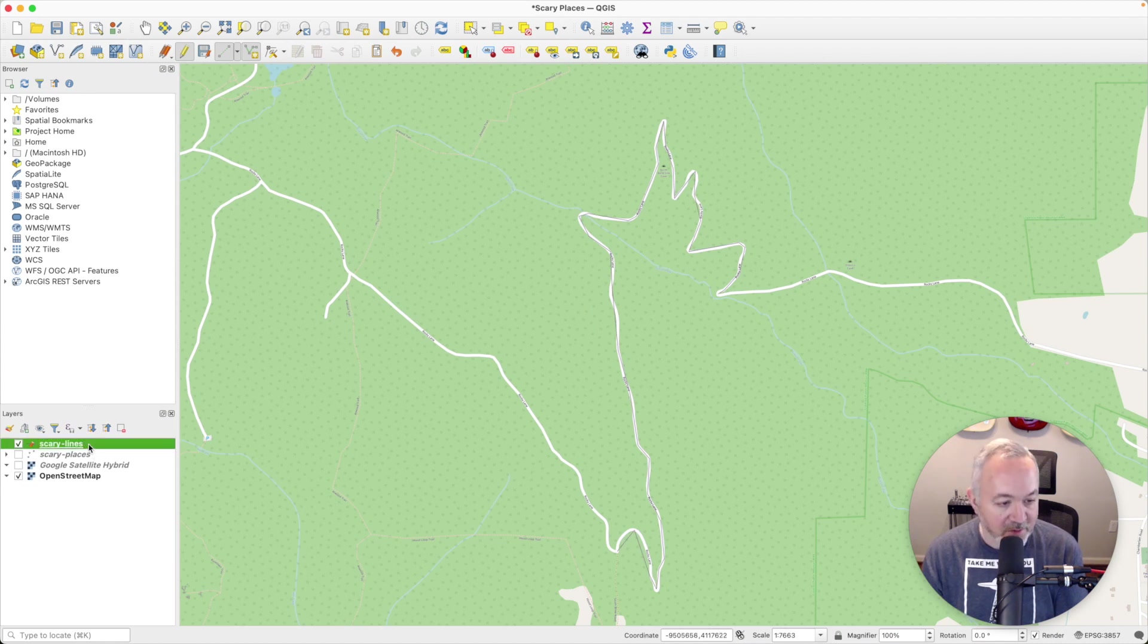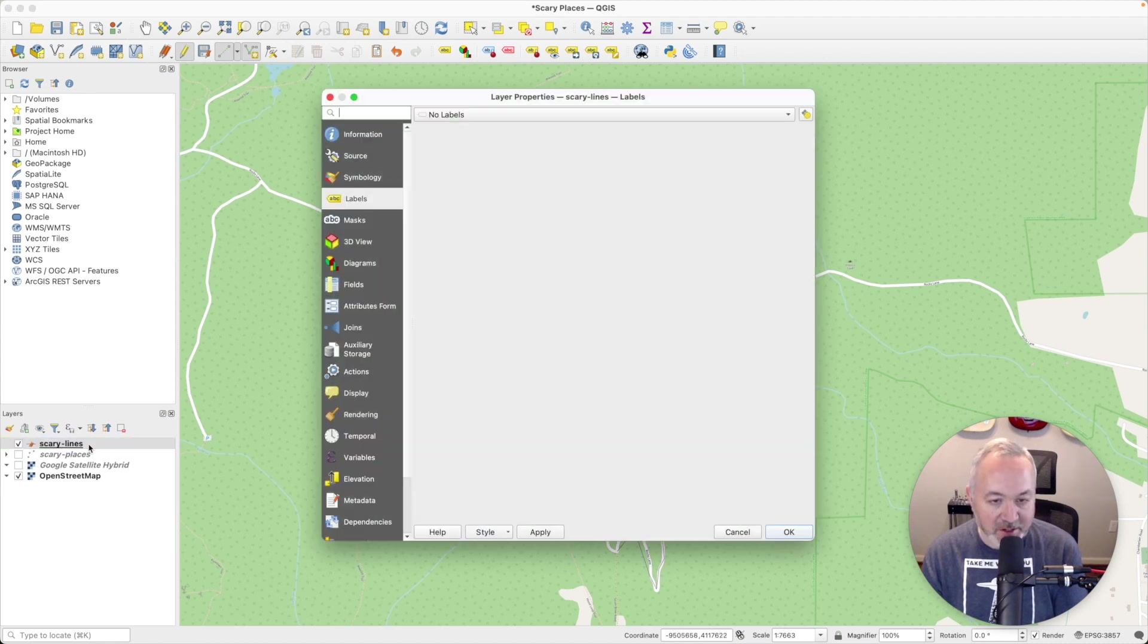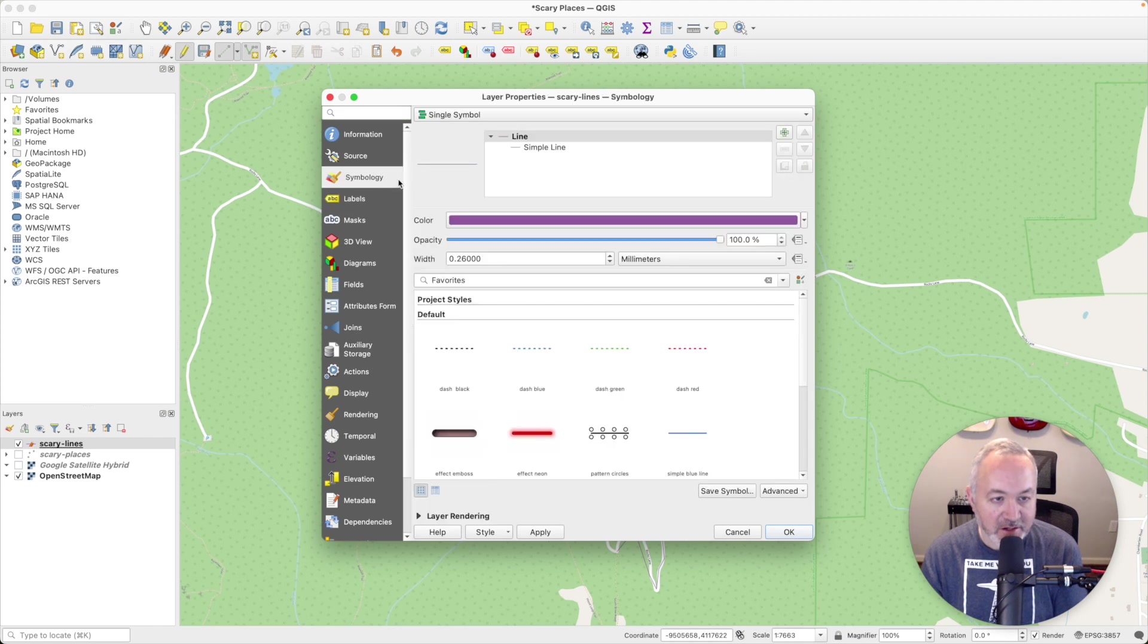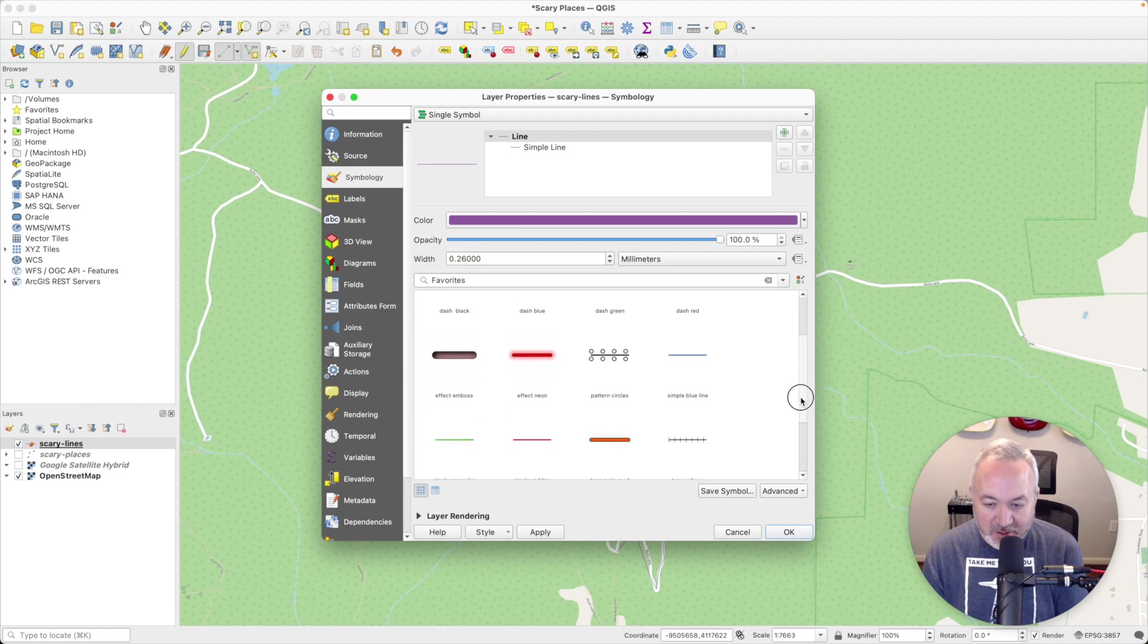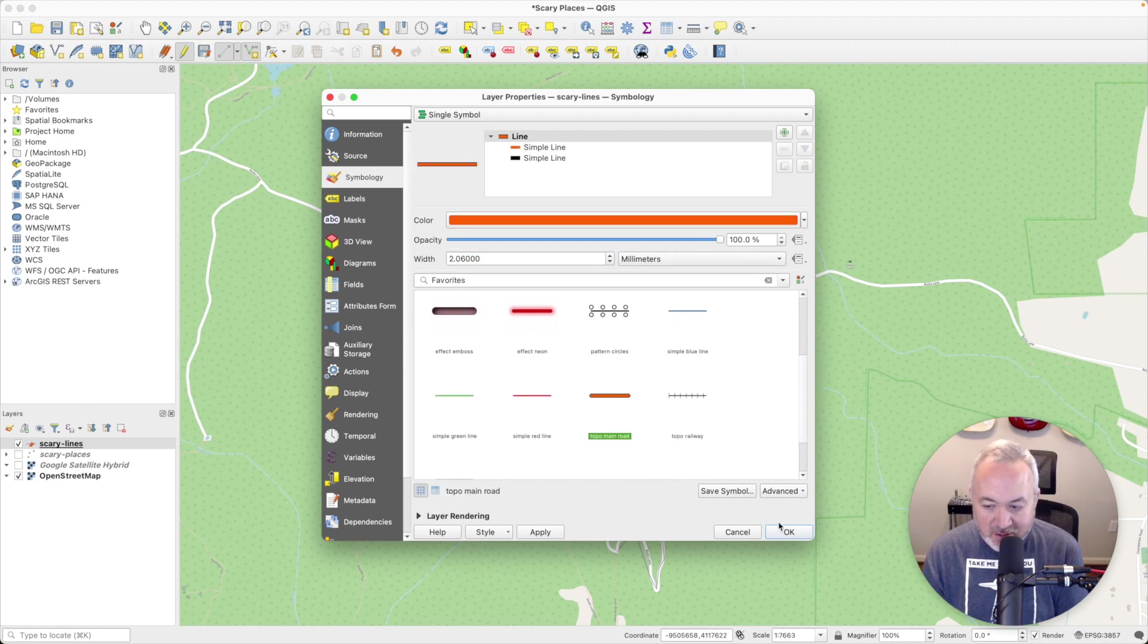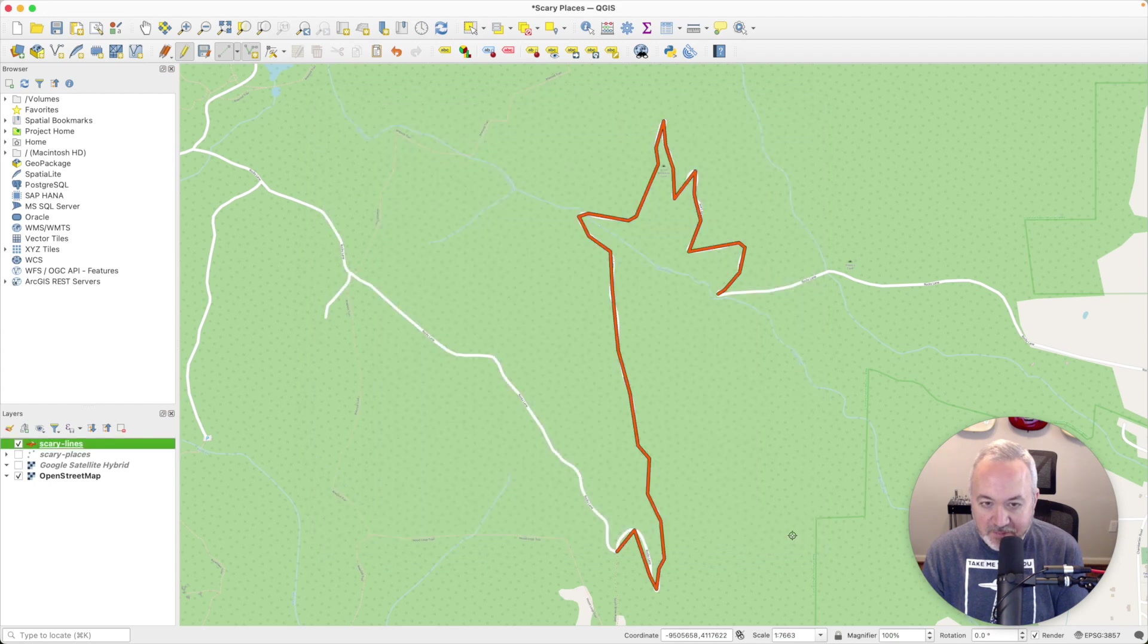And then why don't we make this a little bit easier to see. Double click on the layer, head into symbology, and I'm going to use one of the pre-made styles. Let's just use topo main road. Okay. So now we can see that really well.